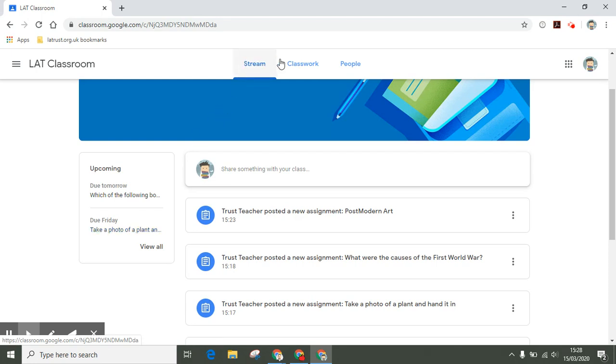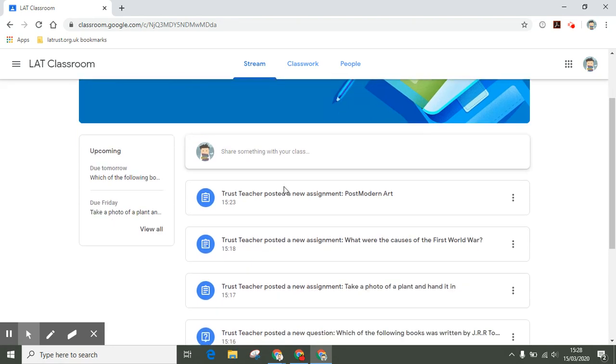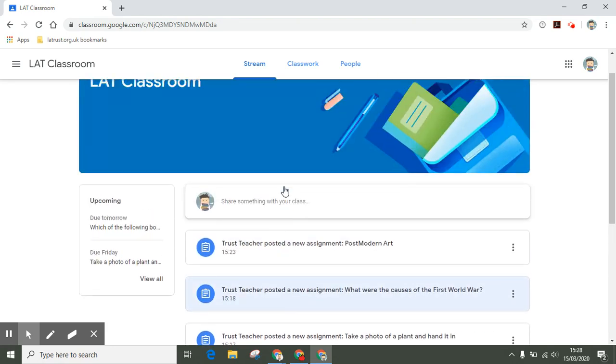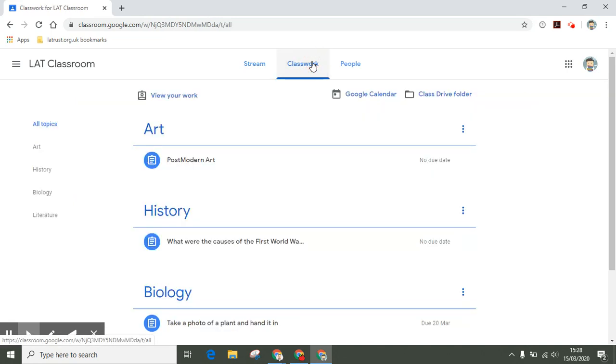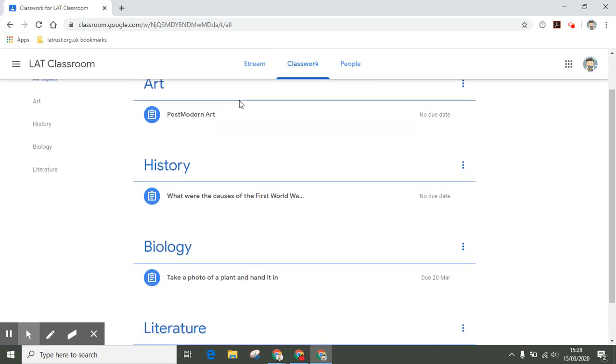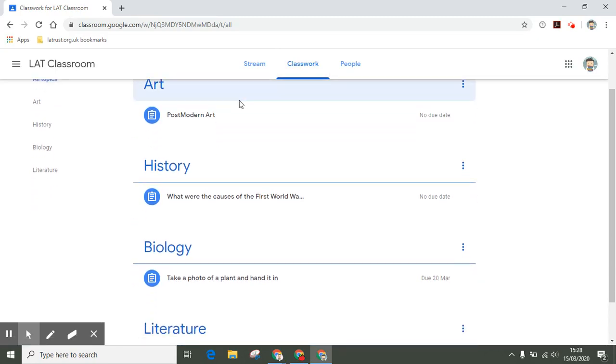The stream, looking down and scrolling down, you should check this panel here to see if there's any work that is due, and also then check the classwork tab. The classwork tab is where you can receive assignments and questions.